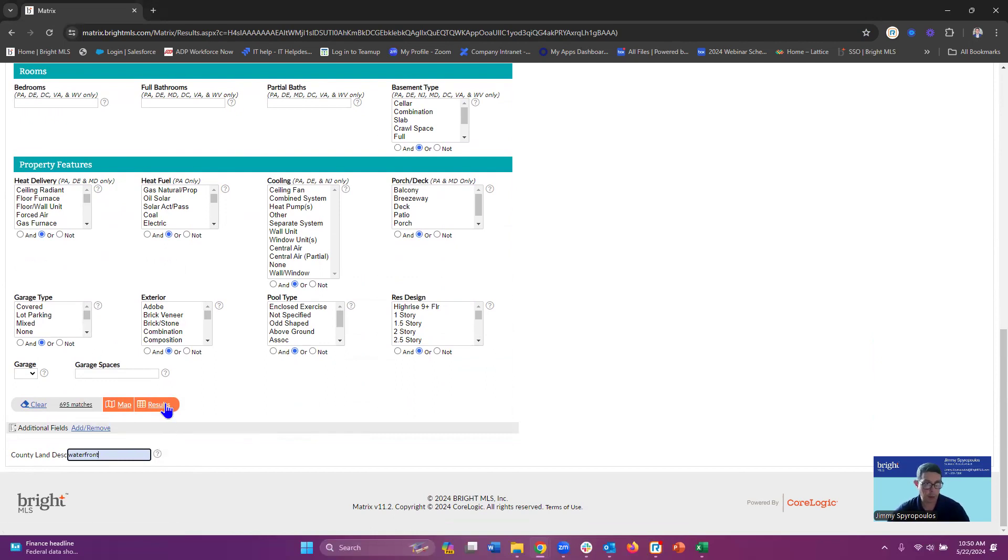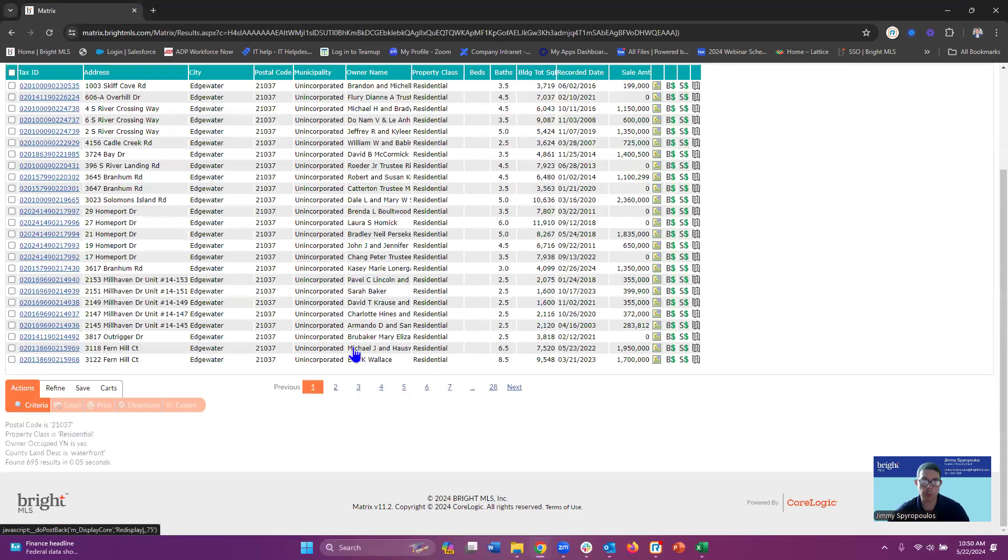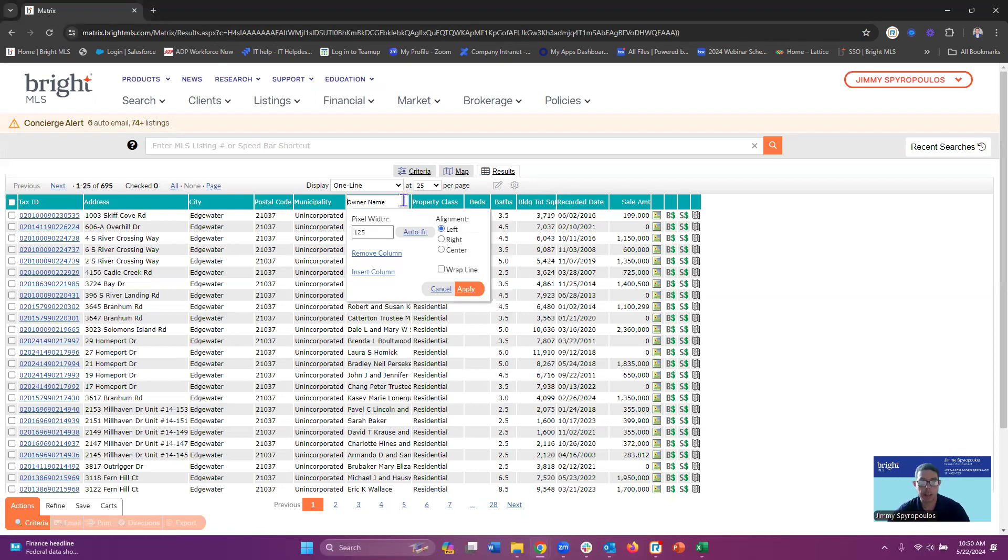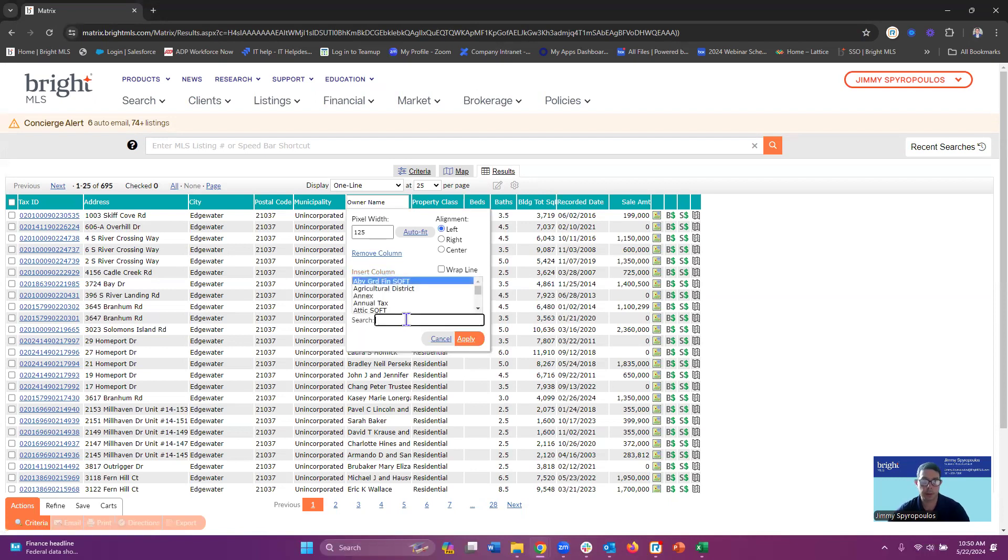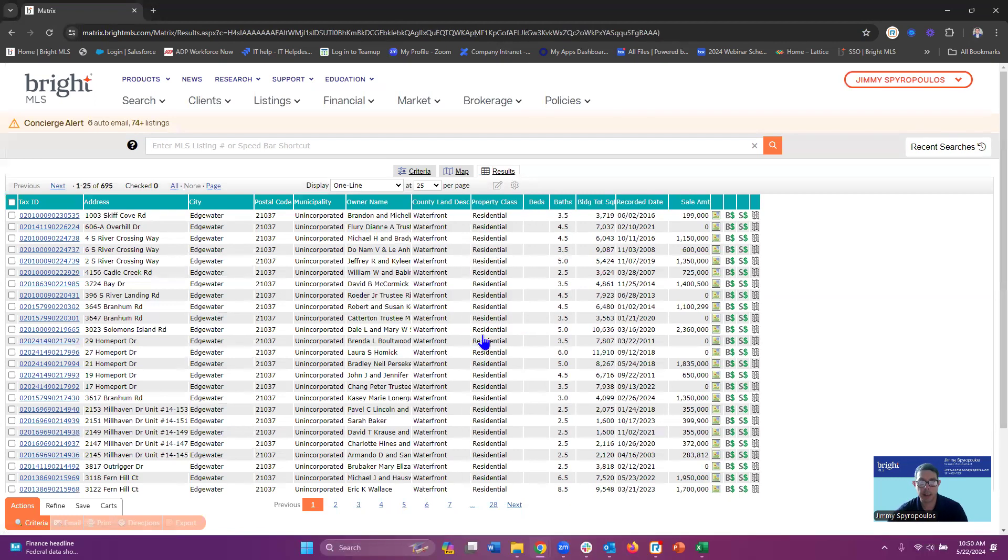So I'll go into my results and I just want to make sure that information is correct. I'm going to add an additional field. I'm going to hover over one of my tabs here until I get these crosshairs, click on my mouse and insert column. I'm going to type in county land description again and we can see it right there. I'll highlight it, hit apply, and I can see that it says waterfront. So I'm good to go.